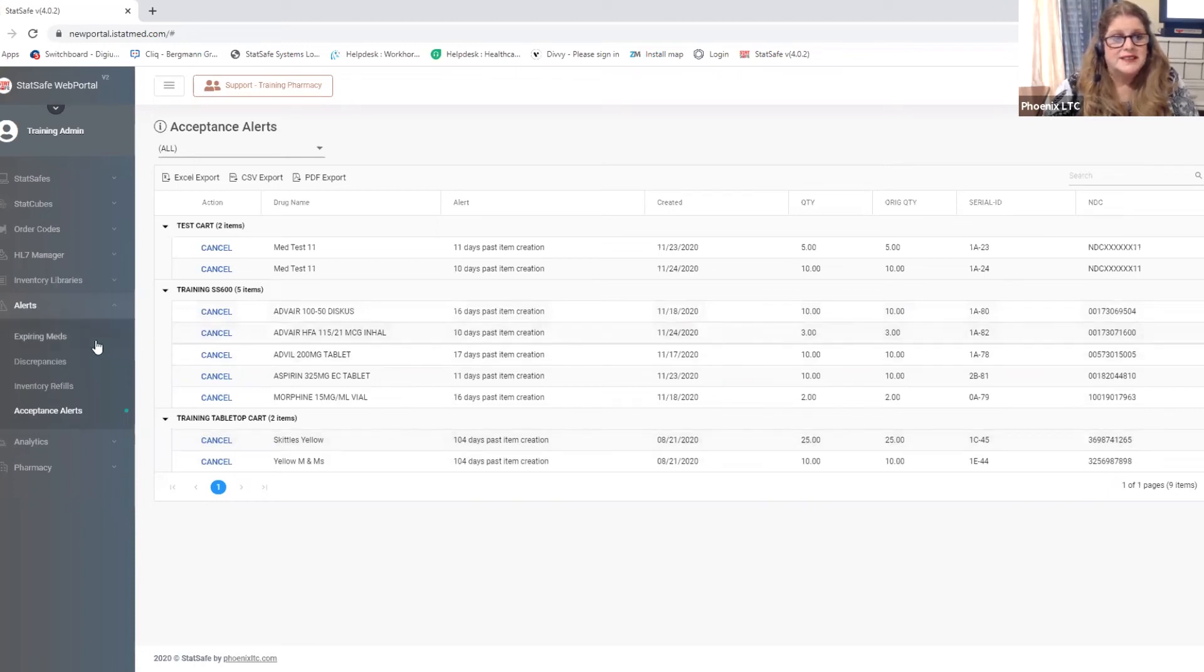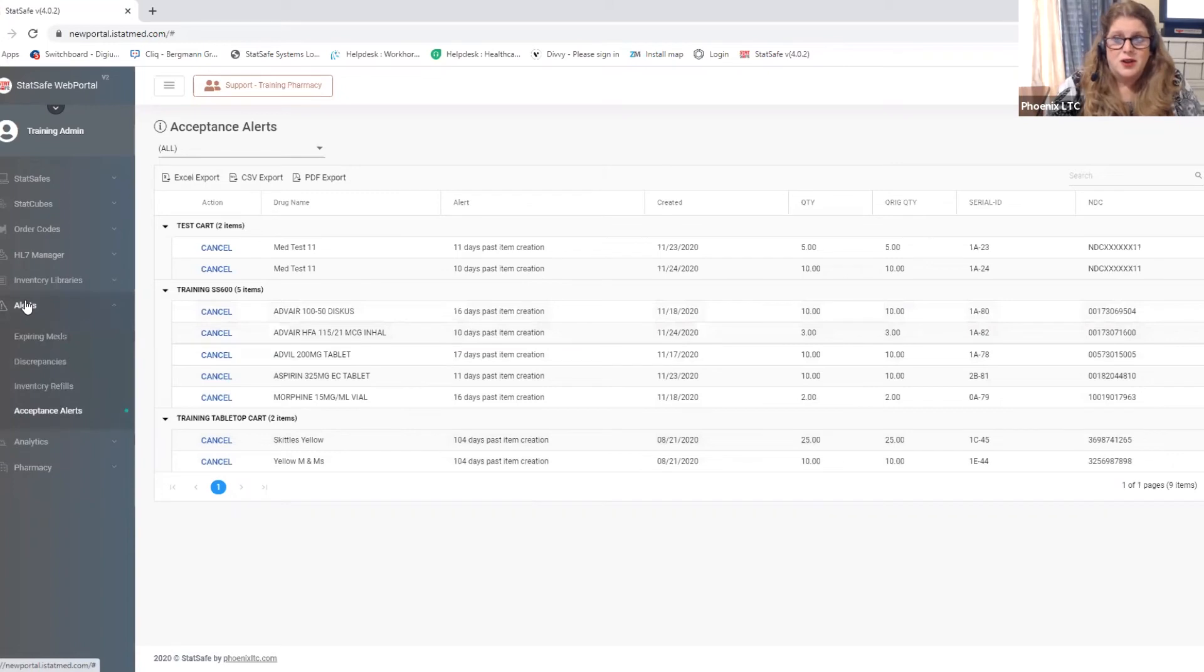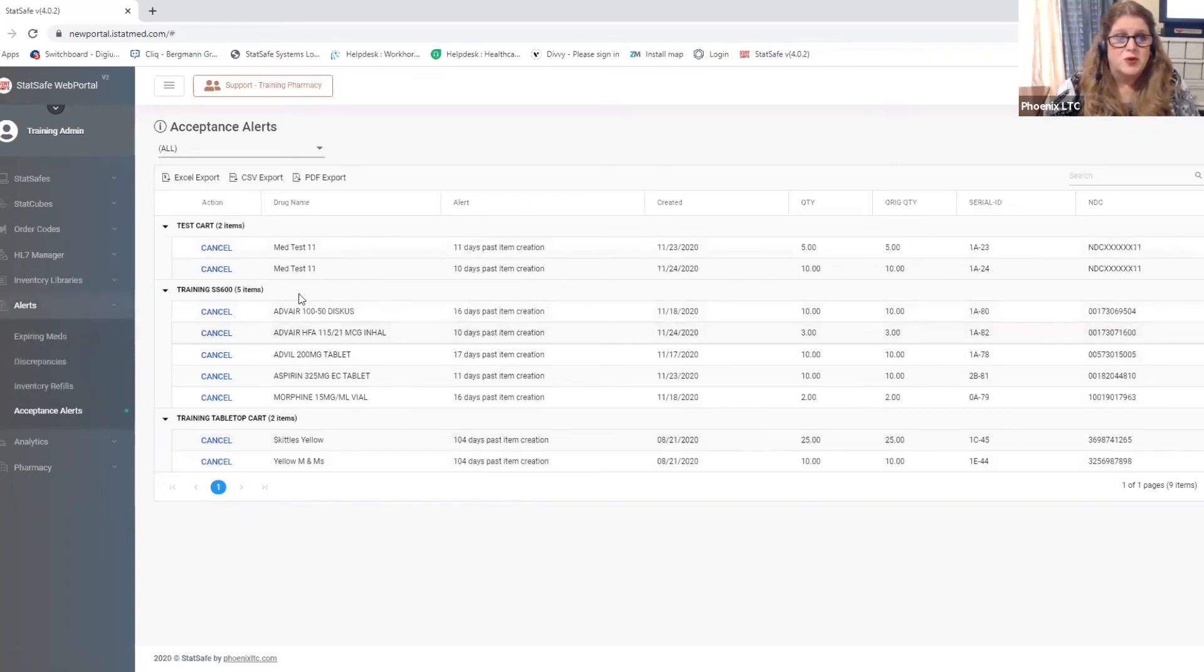So again this is the alerts feature that features all of the things you can do to quickly manage your carts all from one place in the portal.